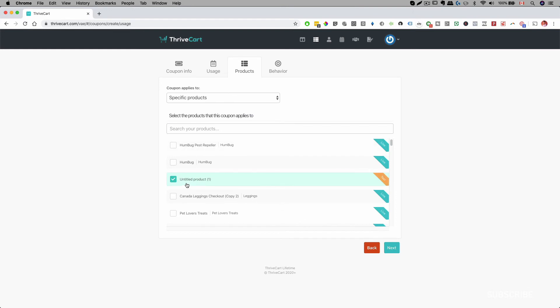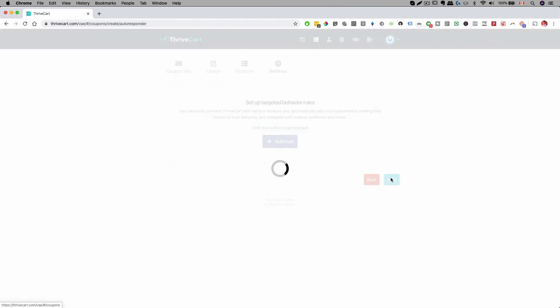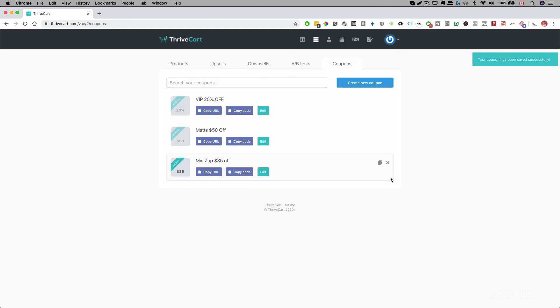I'll select my sample product, click Next, and then I'll see the Behavior settings — I can skip that for now. Then just save, and my discount coupon is all created.